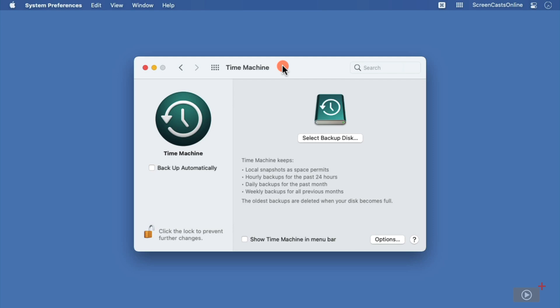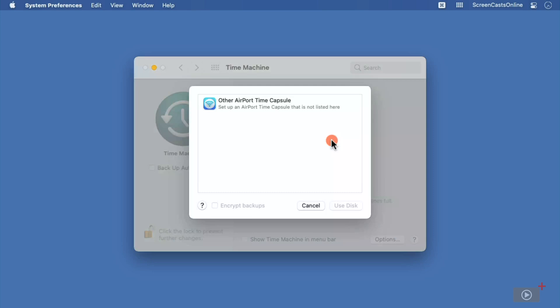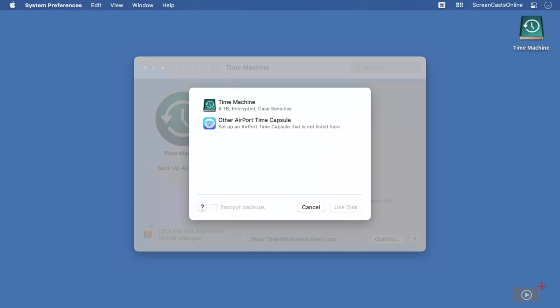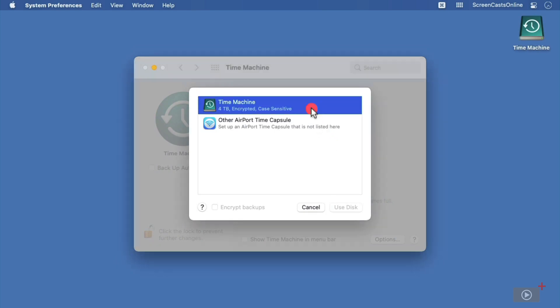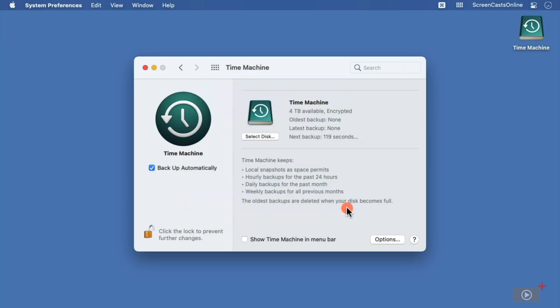I'll just plug in a drive, and now I can select Backup Disk. Here it is, I'll just select it, and I'll tap Use Disk. Now in this case, I've already got the disk encrypted, and everything's going to go ahead and work. It will actually do a normal backup, and everything else.